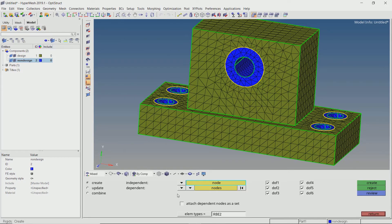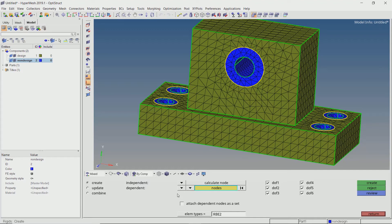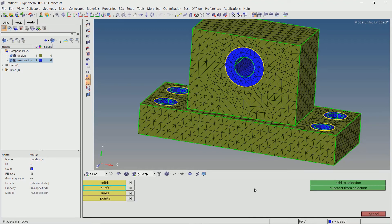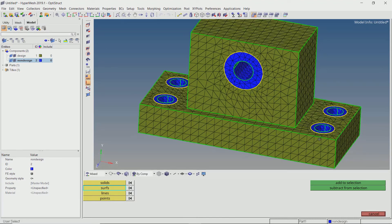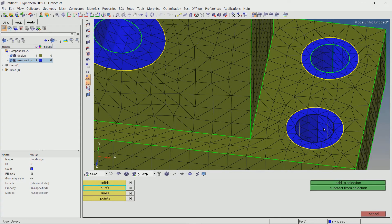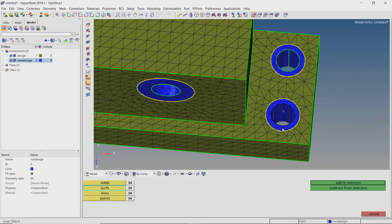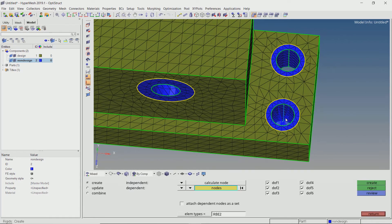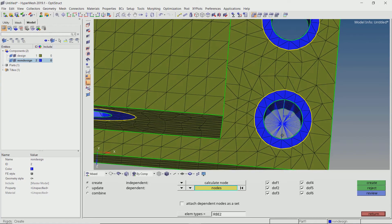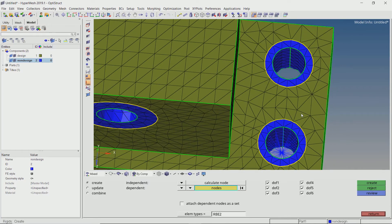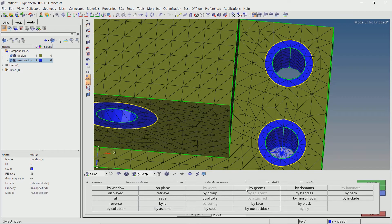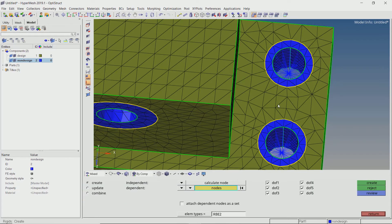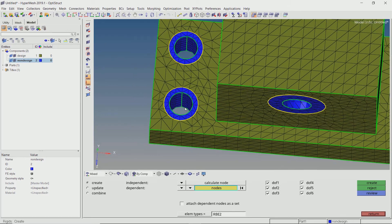Now use the biogeometry selection criteria to select all the nodes on these surfaces. A rigid element is now created in the non-design component and location of the master node is automatically calculated. We will do this for all other locations.